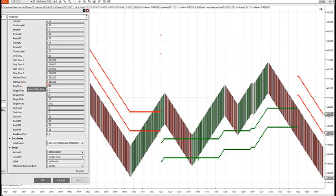You can set a kill start time and stop time. If you're short into news, the strategy will at 8:25 exit the position at the best available price — right at 8:25. So instead of holding through news where the strategy could get beat up, it's a kill time. If you put in 8:25 and you're short at 8:05, it's going to exit you out at 8:25.